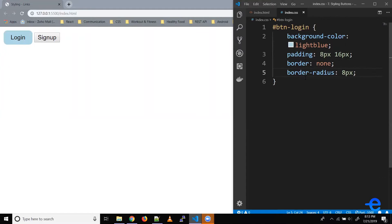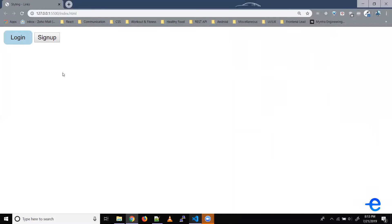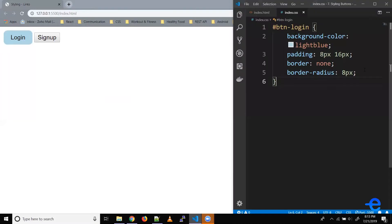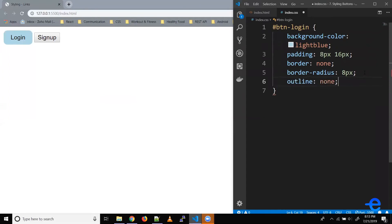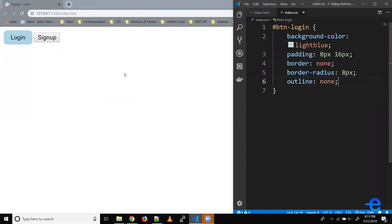Even if you don't give a border, using the border-radius property just makes the corners rounded. Also, when you click on this button, this outline appears. So let's try to remove that. We have another property for this purpose — outline — so let's just say none.